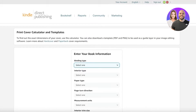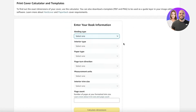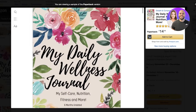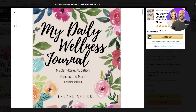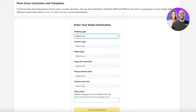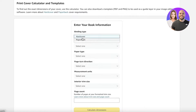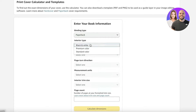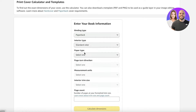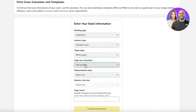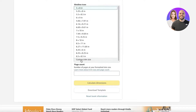To get started, first you need to go into the KDP cover calculator — this is Amazon's cover calculator. Whenever you're creating the front page of your journal, because you want this to be a printable paperback or hardcover journal, you need to input the basic information. First, select paperback, then choose the interior as standard color, add your paper type, set direction to left to right, and set measurements to inches.